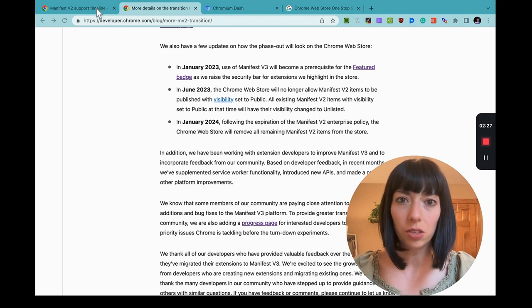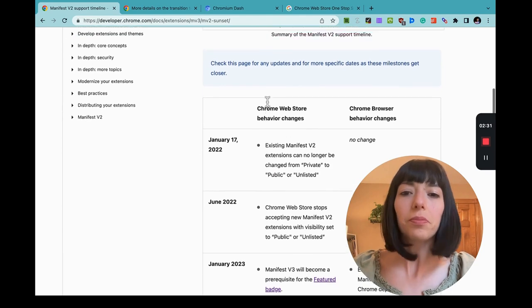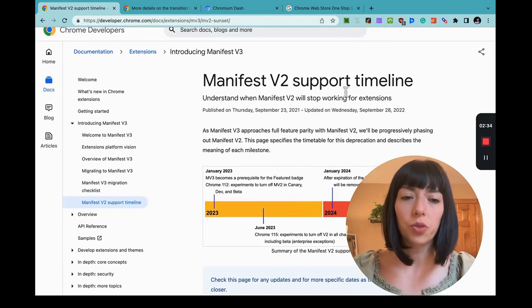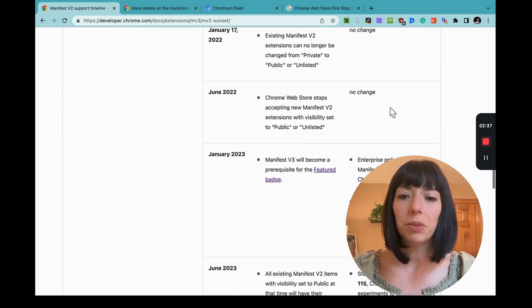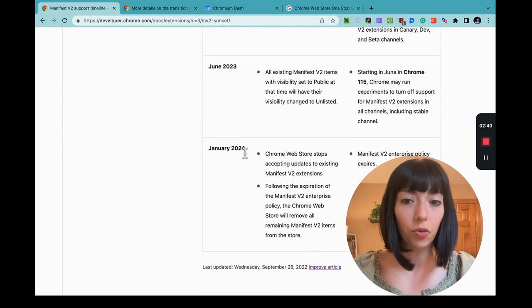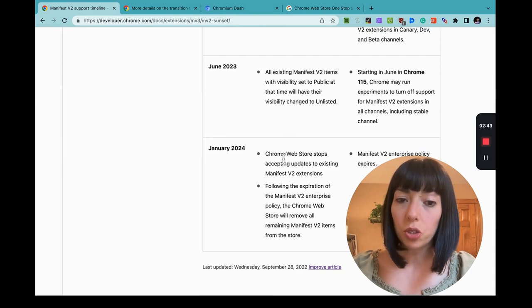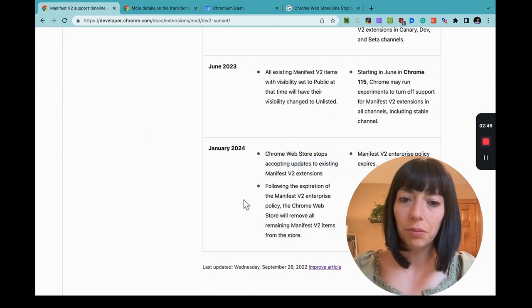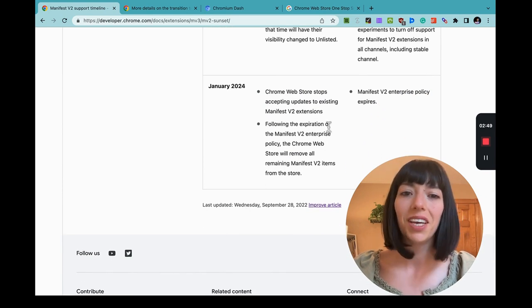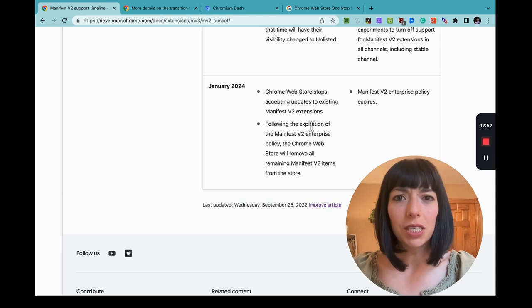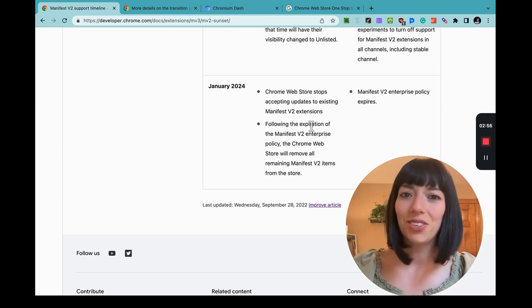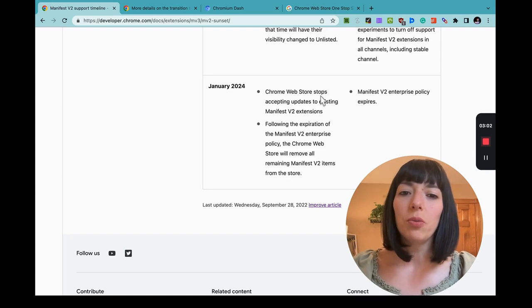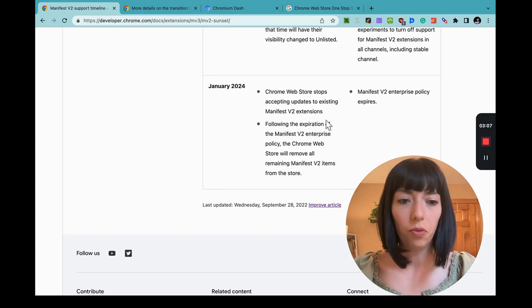It doesn't explicitly say it in this blog post, but you, my developer friend, will be able to push Manifest Version 2 update until about June 2023. Now, let's confirm this so you're not like, Amy, are you sure about this? I'll show you. In the Manifest Version 2 support timeline doc, it explicitly says that in January of 2024, the Chrome Web Store will stop accepting updates to existing Manifest Version 2 extensions. You're going to be able to push updates to your Manifest Version 2 extensions until January 2024.